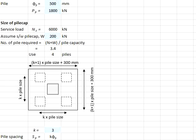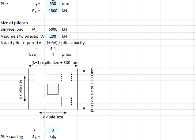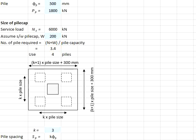You will need to assume the weight of the pile cap, which is assumed to be 200 kilonewtons here. The total load now will be 6,200 kilonewtons. Divided by the service load of the piles, 1,800, you require 3.4 units of piles. Take 4 piles as your final number of piles.